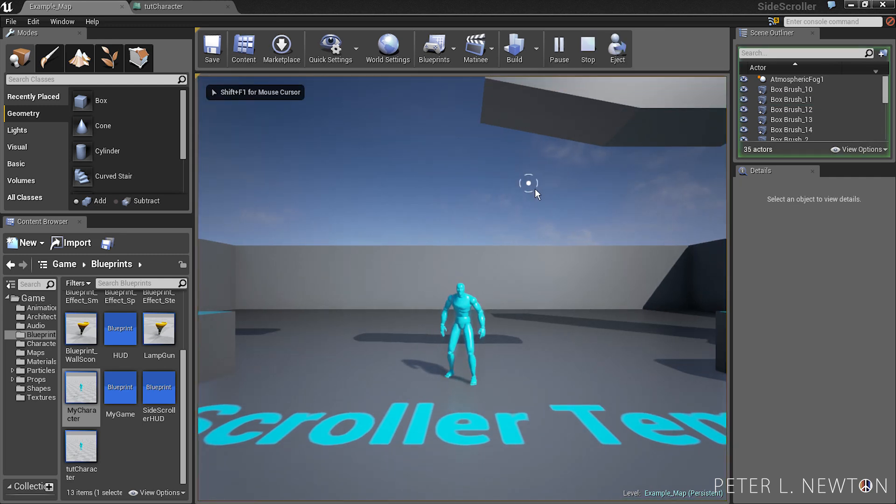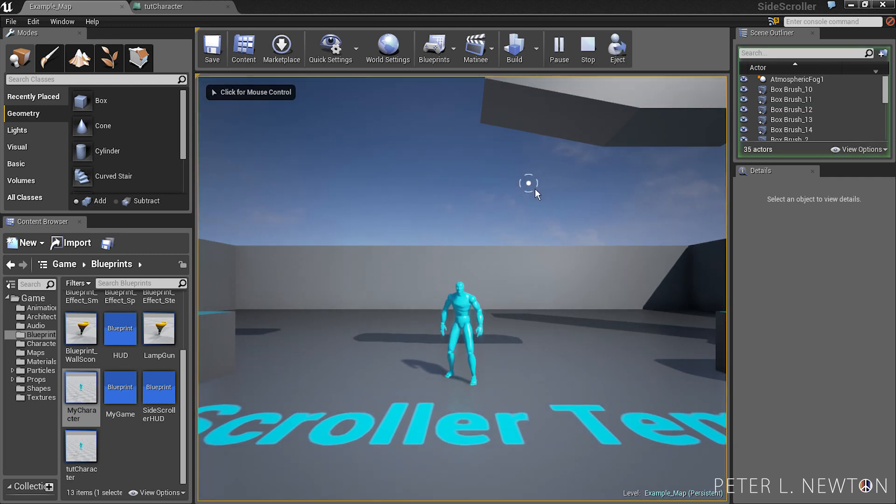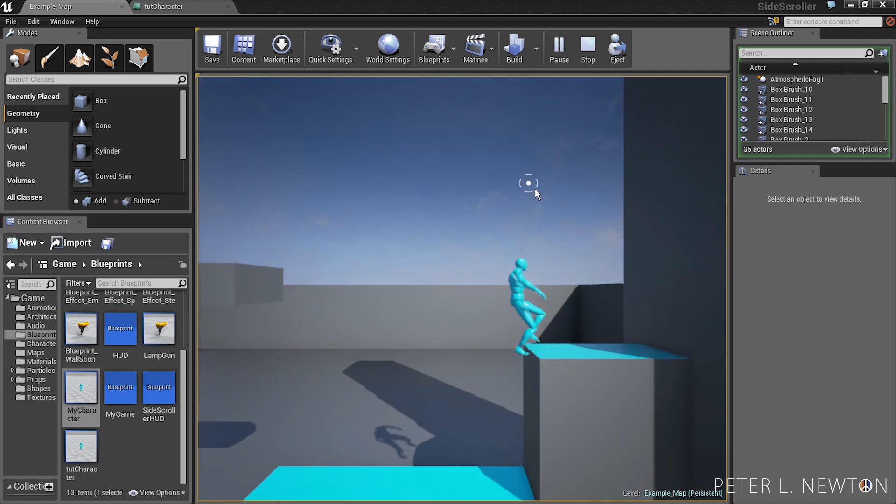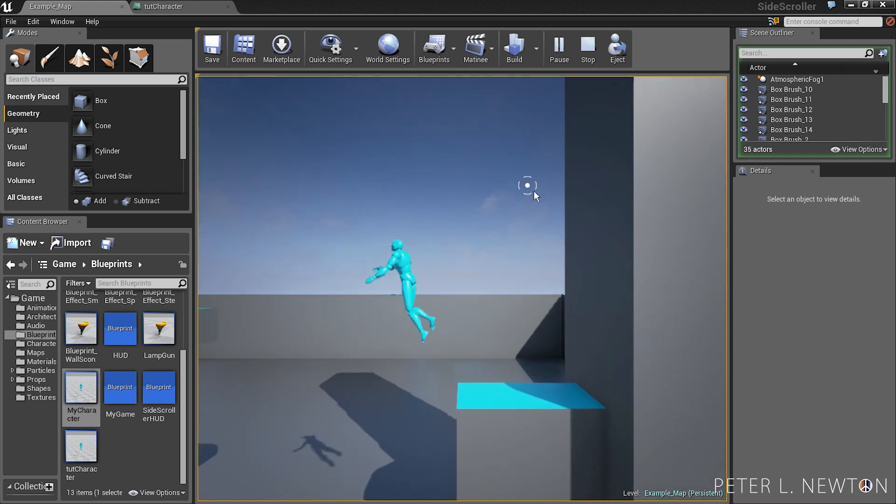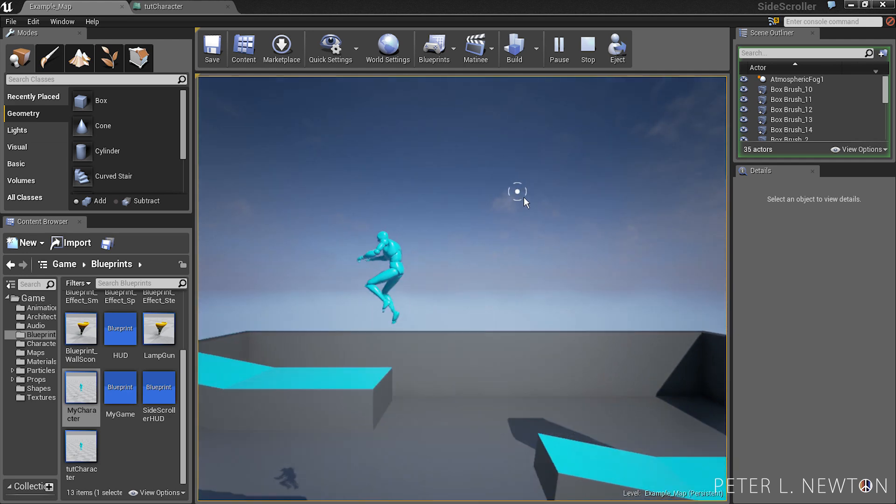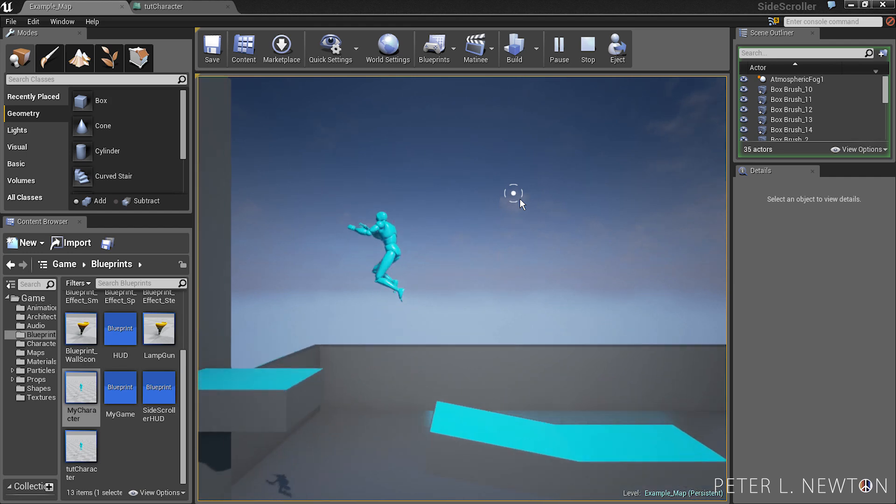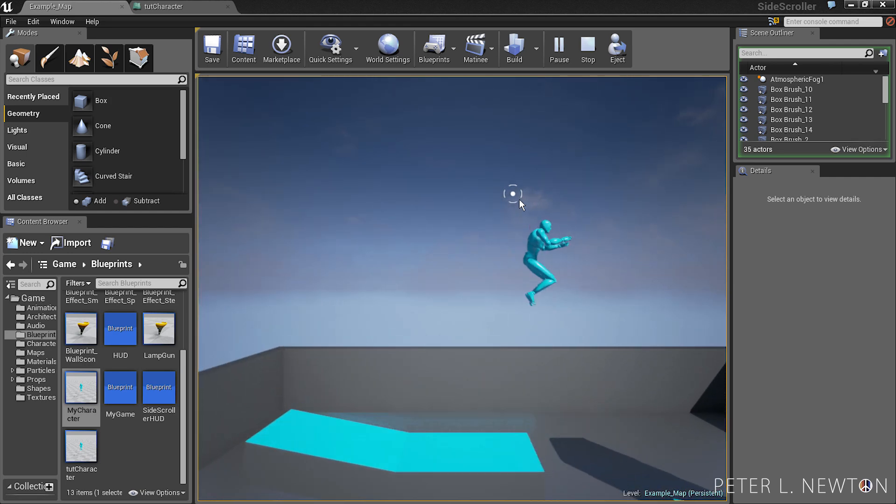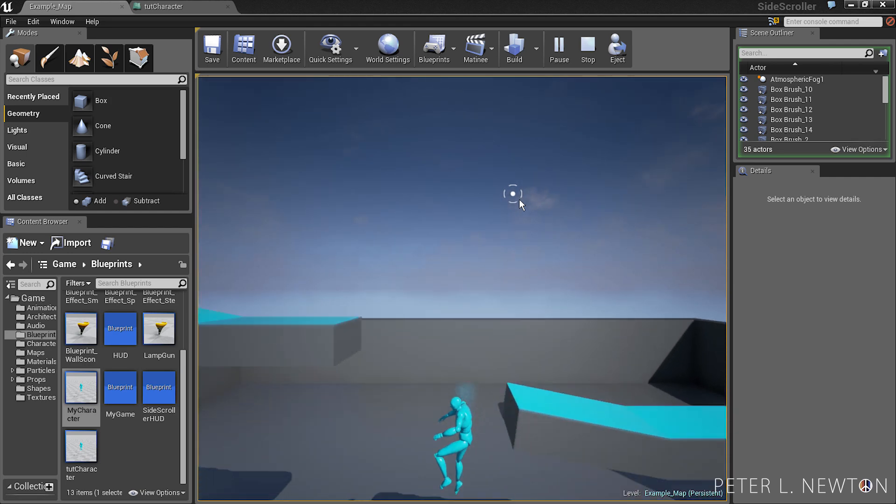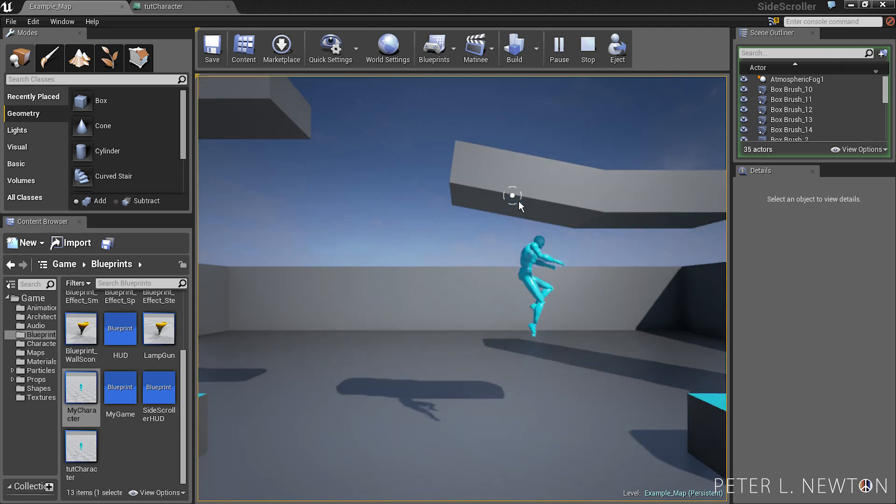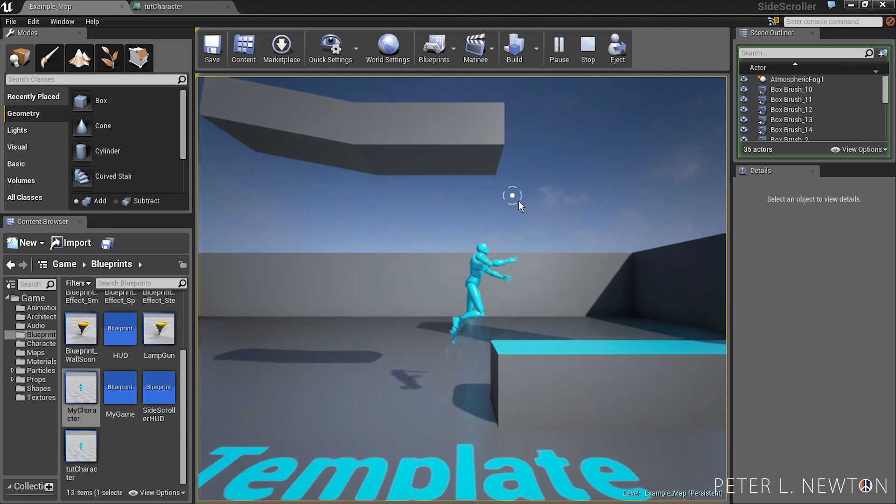So basically what's happening is the camera has a very nice transition to the character. It isn't stuck on the character and following its exact position. It catches up to it and that's why there's a sway.